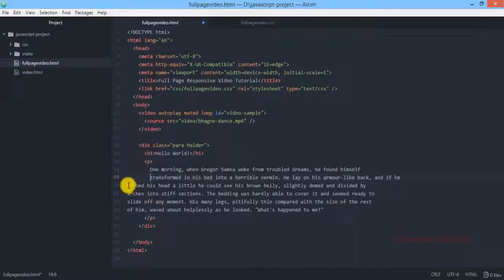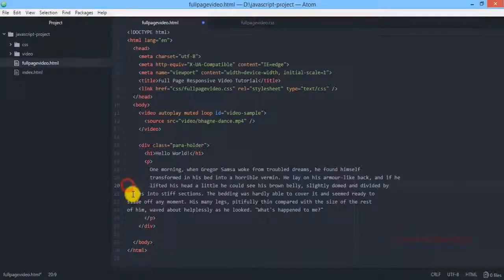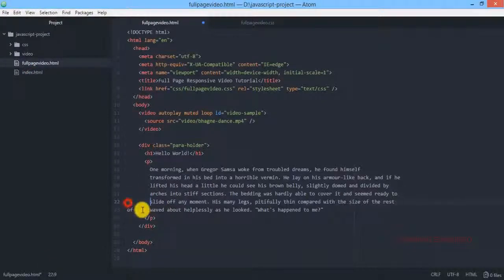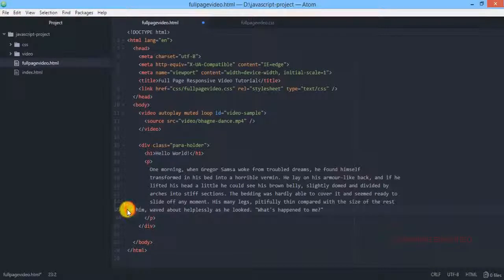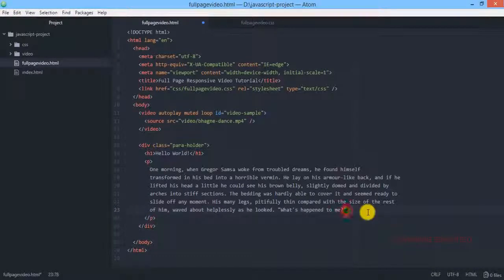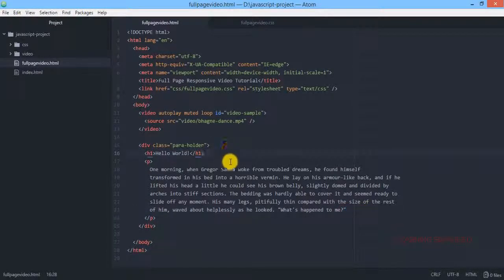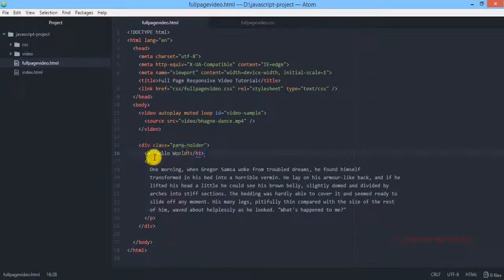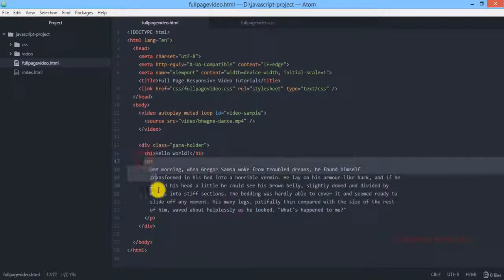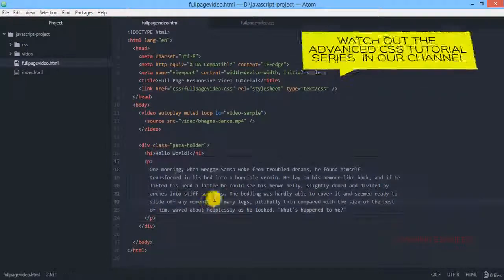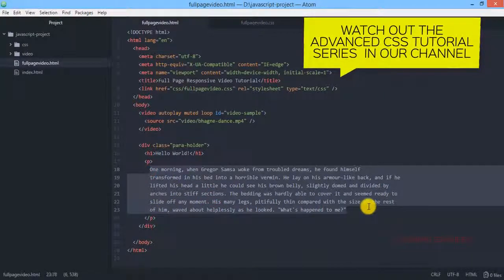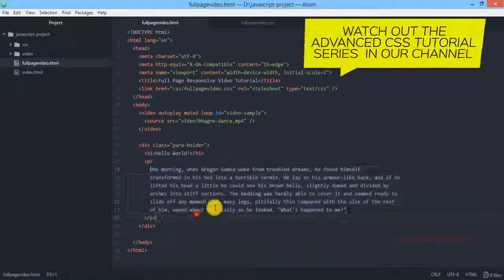Now we are copying some paragraphs over here. This is the paragraph that I copied and pasted in. So we have created a div element with a class name of para holder and it is containing an h1 tag and a p tag with some contents inside it.